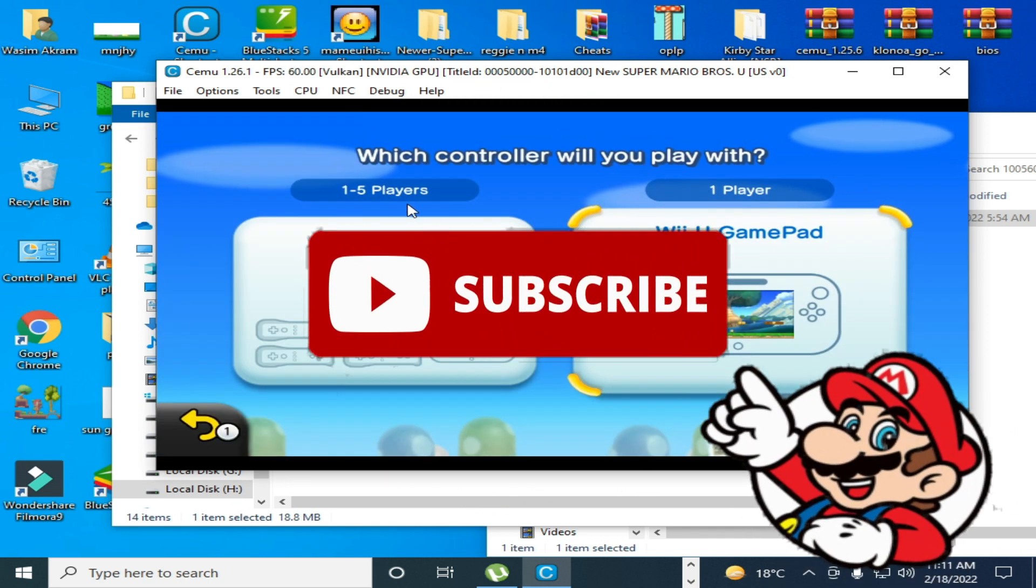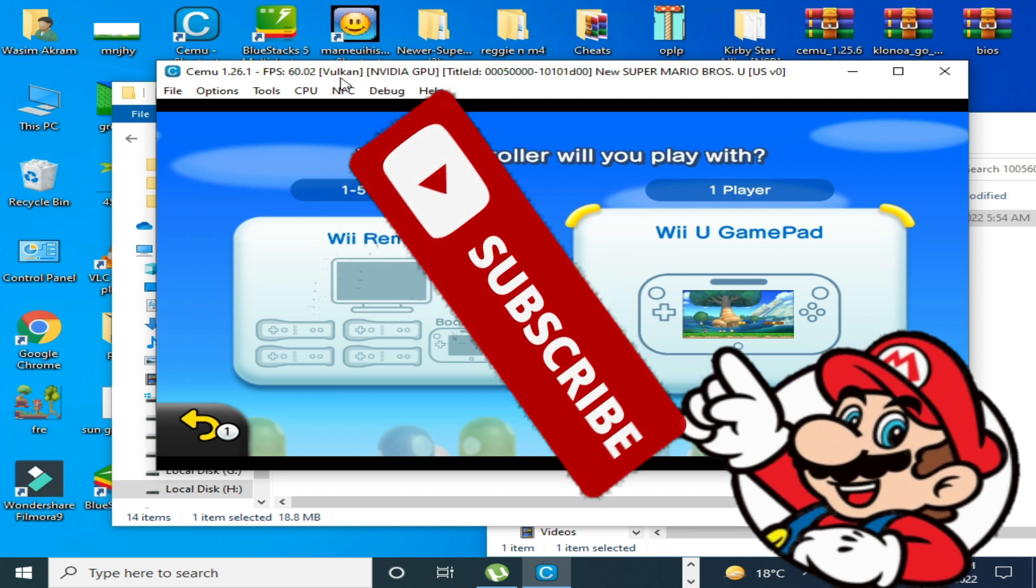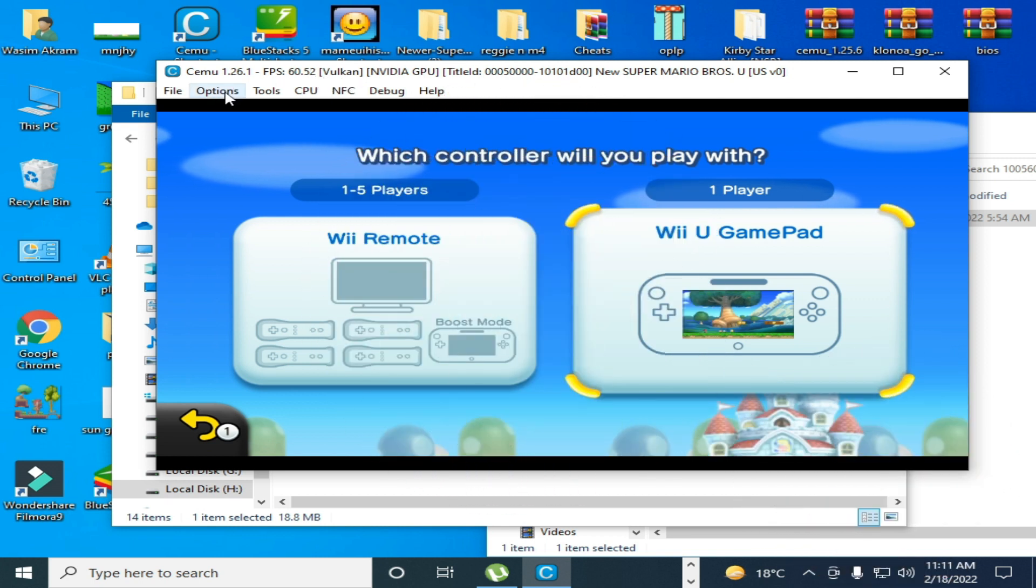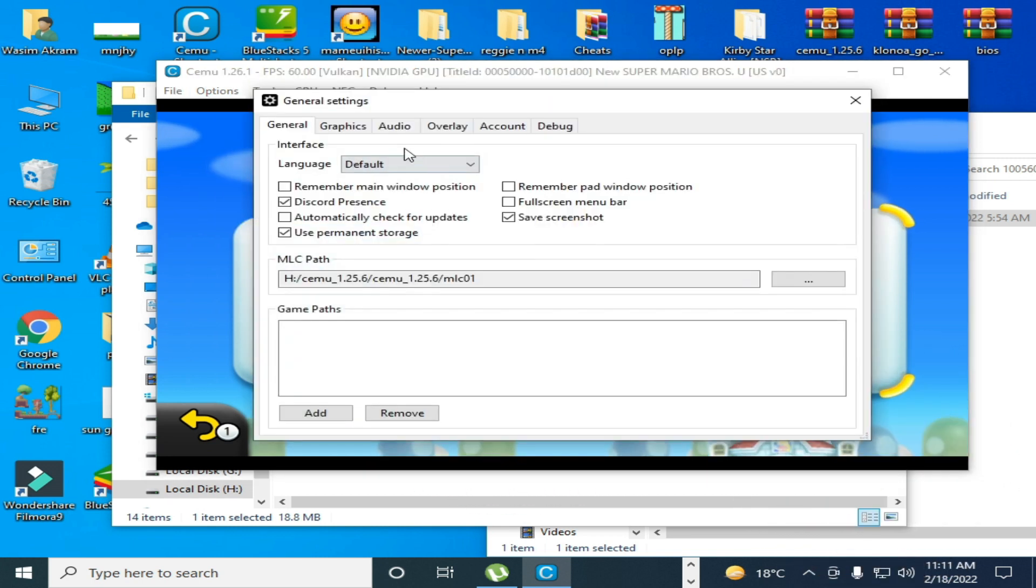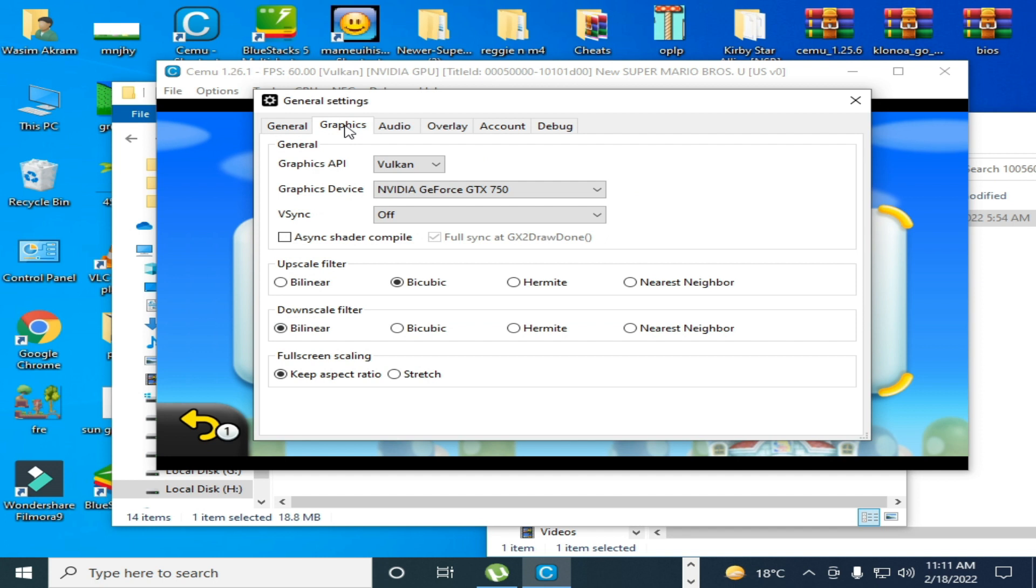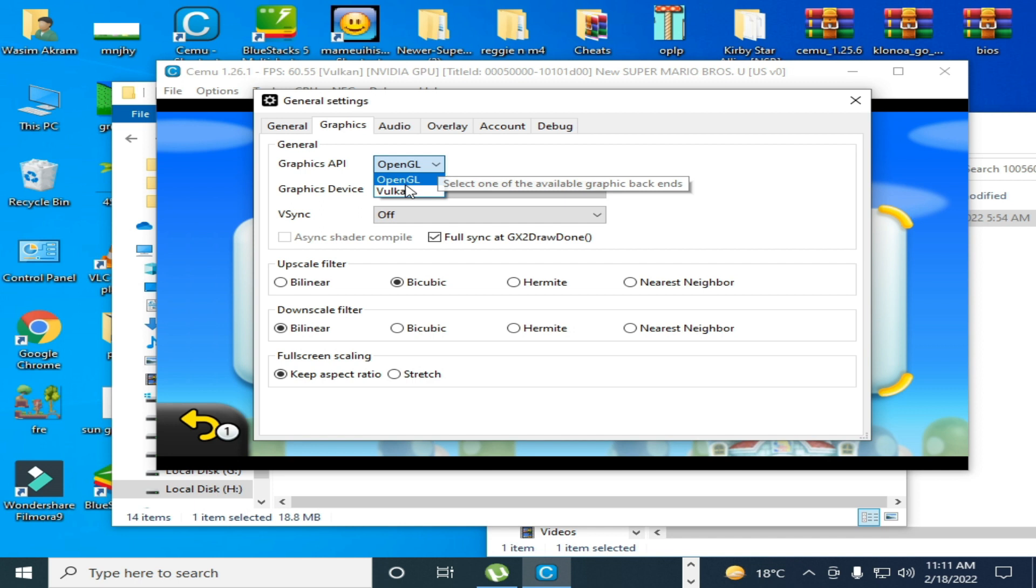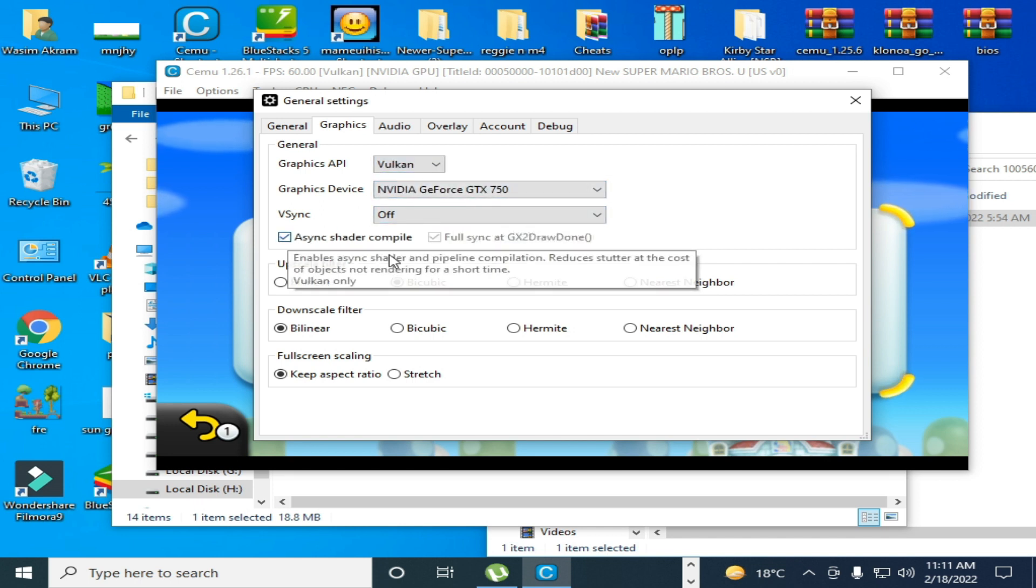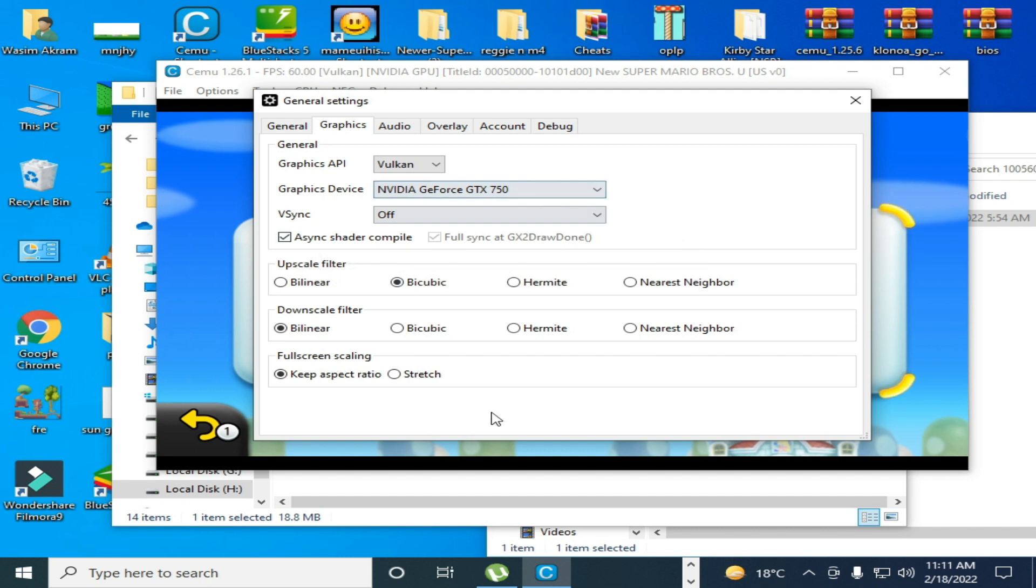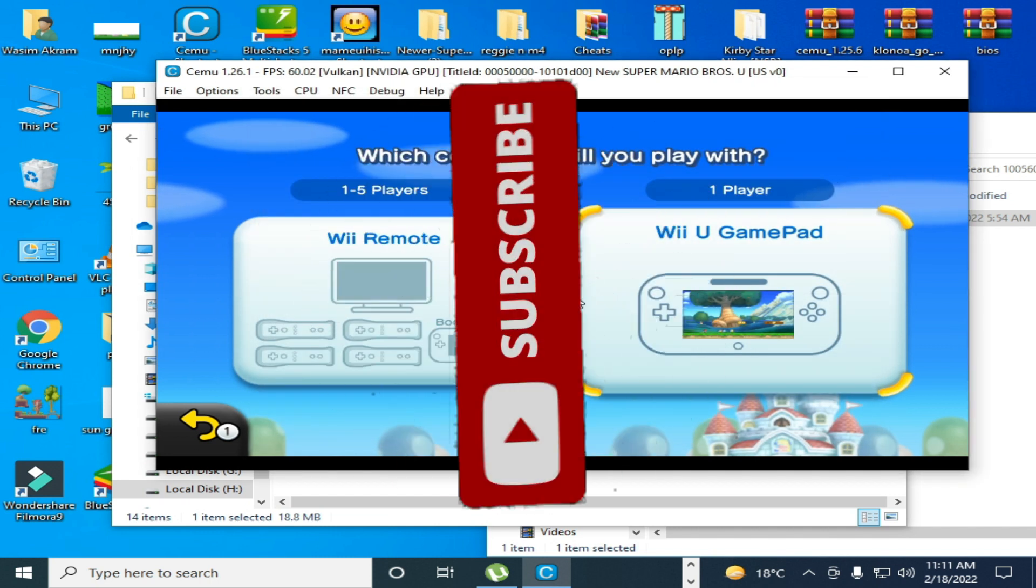And one more important thing guys: you can select Vulkan from here in general settings and graphics. Sometimes OpenGL doesn't work, then you can select Vulkan from here. Okay guys, thanks for watching and subscribe. Like this video, bye bye.